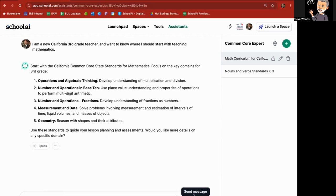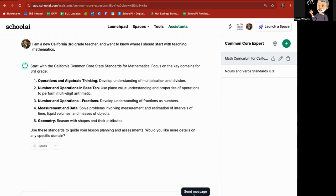All right. So let's just start with California Common Core State Standards for Math. Focus on the key domains for third grade: operations and algebraic thinking, number and operations in base 10, number and operations fractions, measurement and data, and geometry. Of course, a third grade teacher who's going to be teaching math obviously would jump over there first, but you could use this to help you out as well. Use these standards to guide, would you like more details on any specific domain?